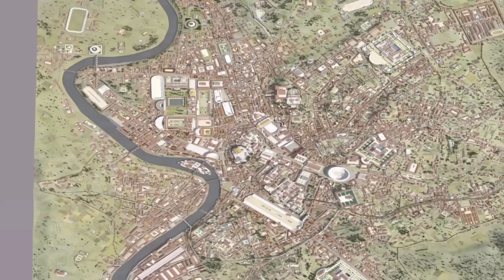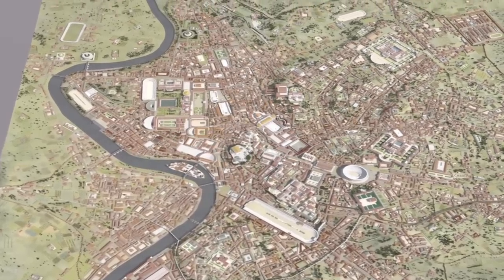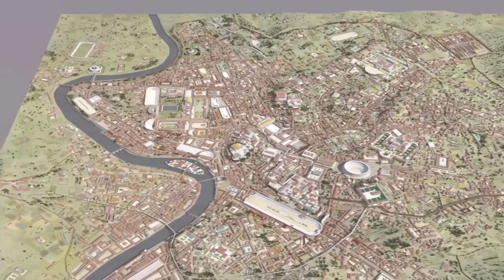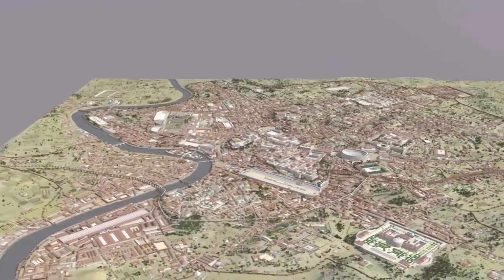First I'll talk about my own use of SketchUp to create visual material showing ancient Rome, then move on to how I teach students to do it. I've made a large reconstruction of Rome as it appeared in the early 4th century AD — pretty much all SketchUp work.